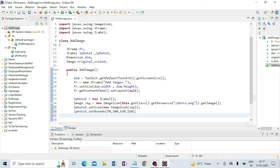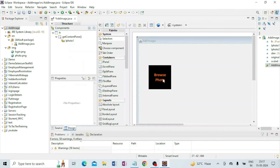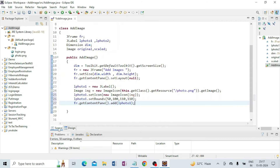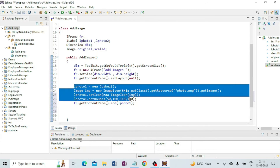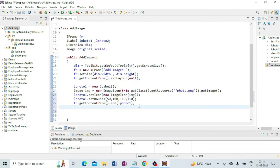Add the label: fr.getContentPane().add(lPhoto1). Now I am going to click on Design and you can see your browsing photo is appearing in the main frame — one photo has been inserted. Now I am going to insert the second one. I copy this code with Ctrl+C and paste it below.